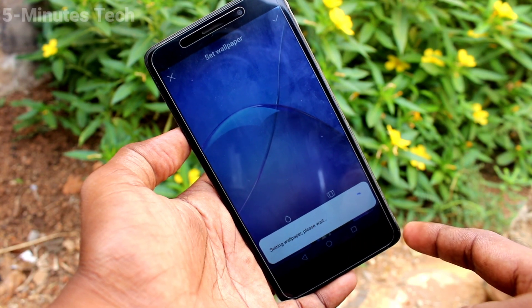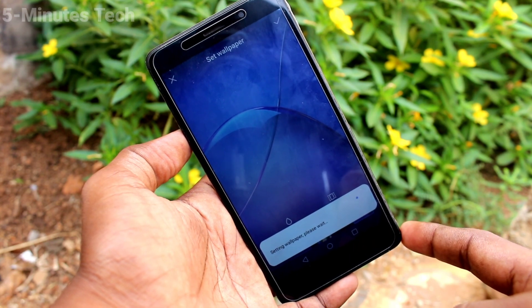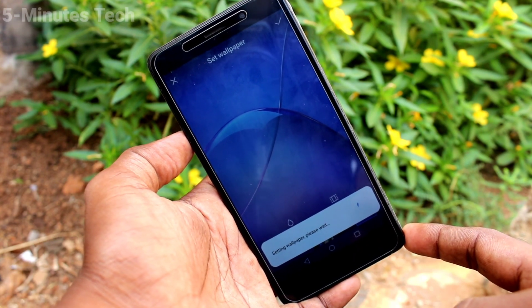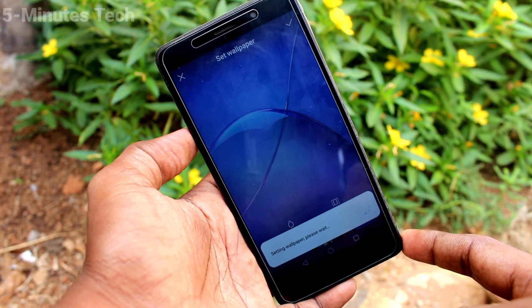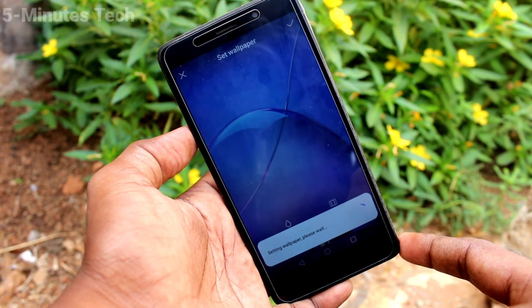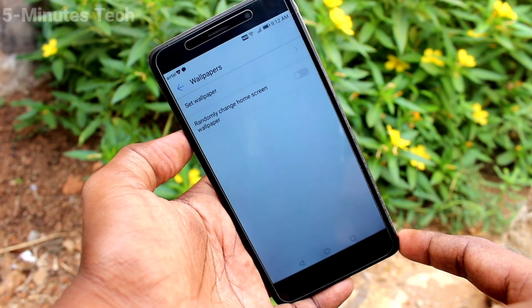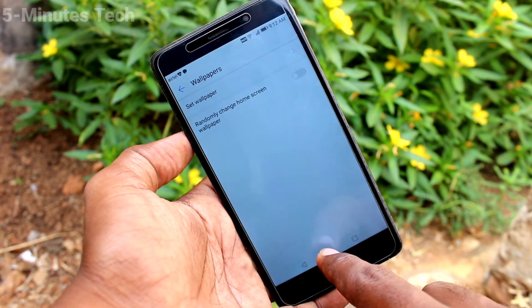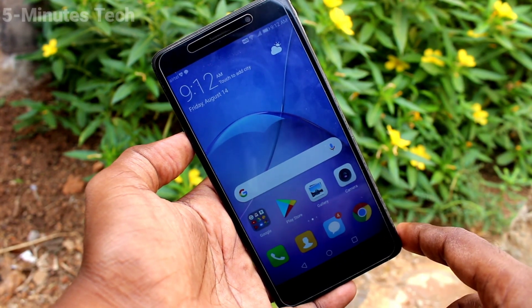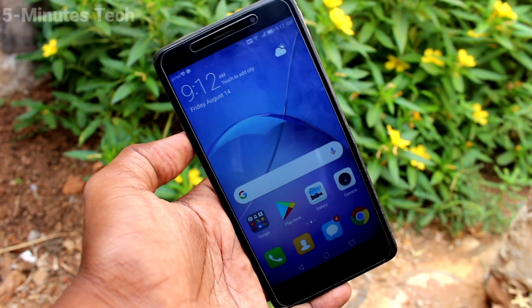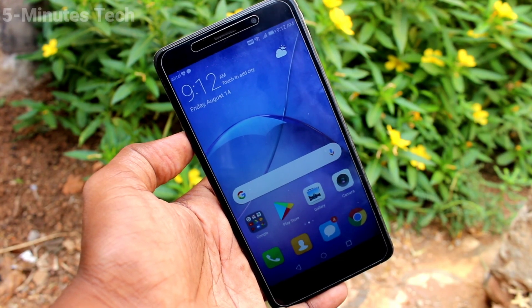In this way you can come back to the default wallpaper for your Honor 6X. That's all friends, thanks for watching, bye.